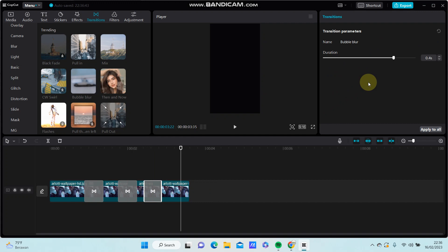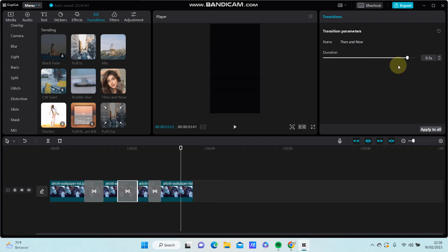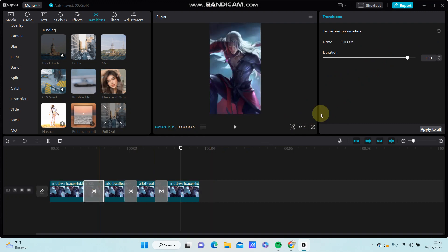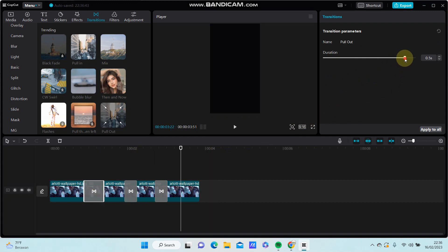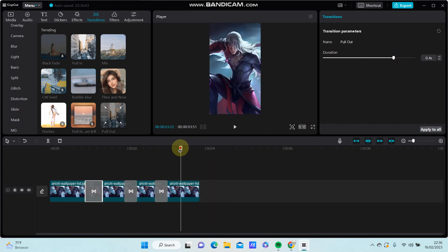You can adjust the duration, and here we go.